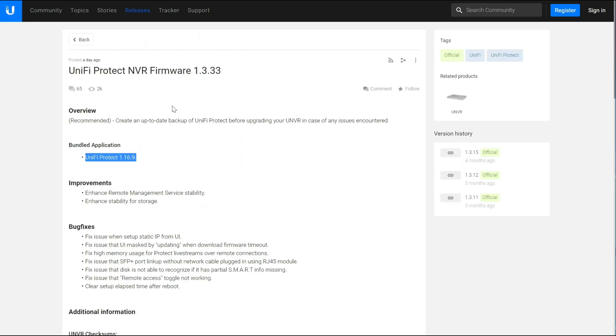All in, the 1.3.33 is a good improvement over the previous 1.3.15 release that's been out for looks like four months now. It adds stability, it adds some features. So I would say put it on your NVR and go with it.